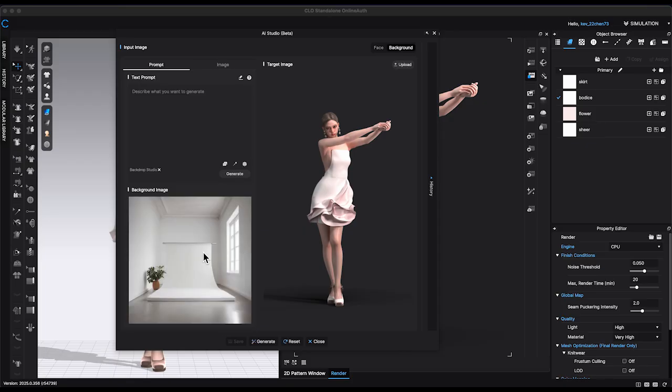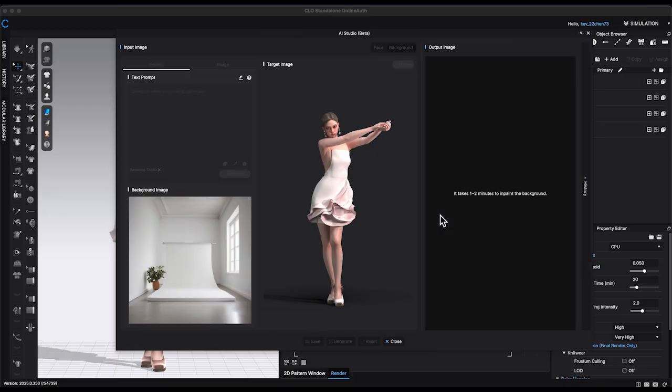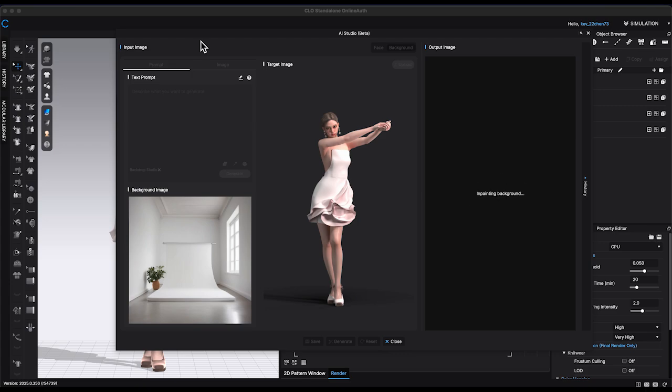Once the image is created, click Generate again from the lower window to apply the background to your image. This may take a few minutes to process.